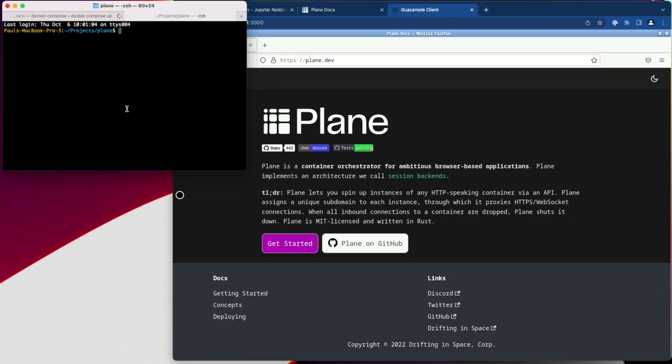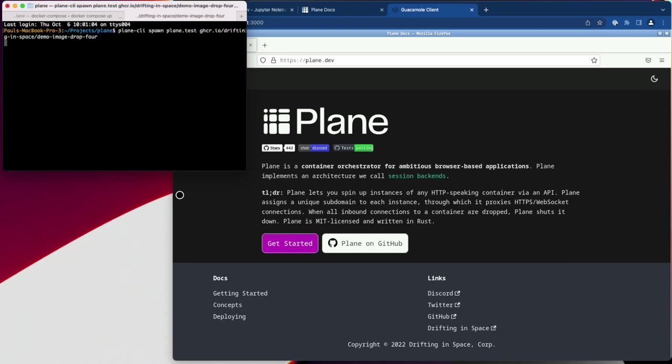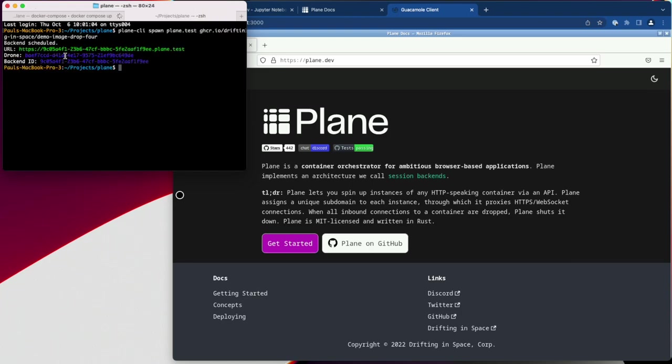Now to spawn a back-end, I'll run Plane CLI spawn followed by the name of my cluster and the name of a docker image. This returns a URL and a back-end ID. Traffic to this URL will be routed to the container once it's ready.